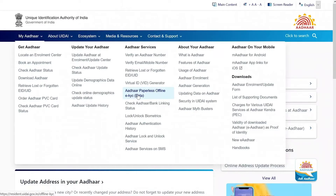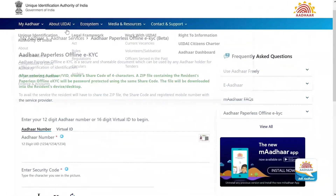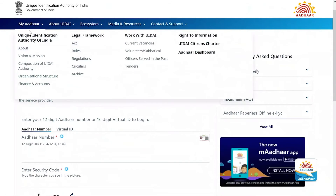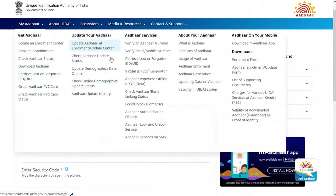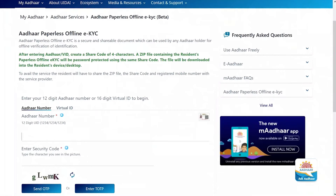Also, please download the Aadhaar XML file from the UIDAI website before starting the user account creation. You can do that by clicking on www.uidai.gov.in, where you'll be navigated to the UIDAI page.